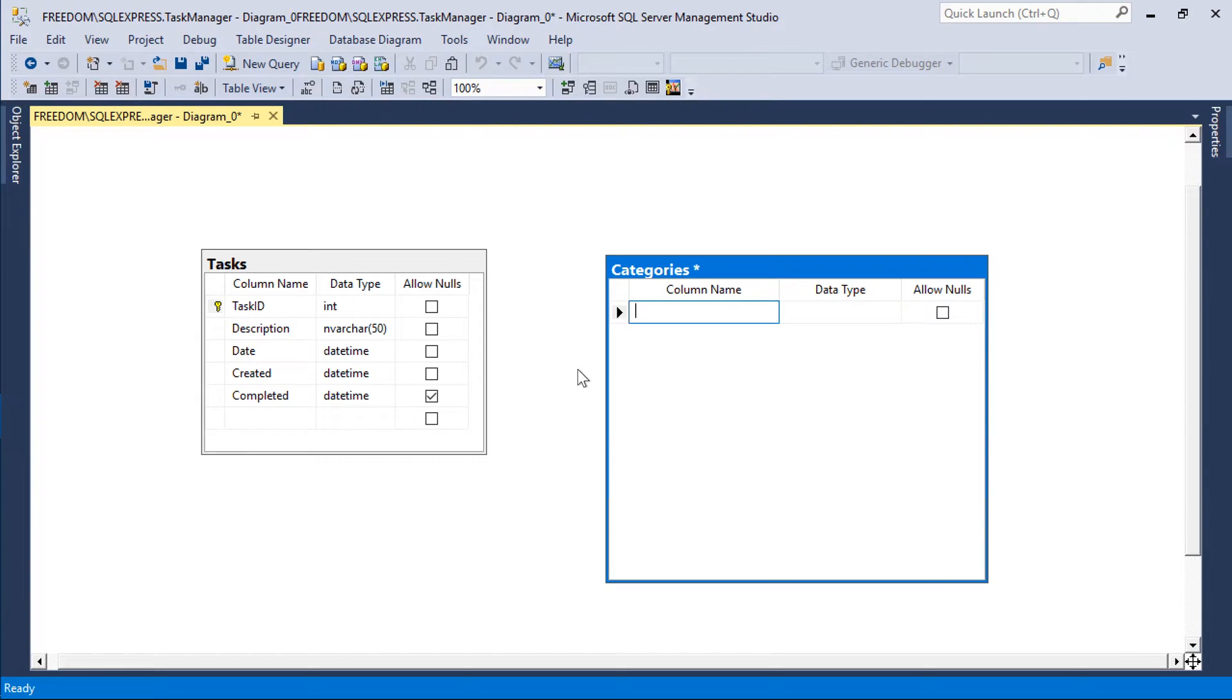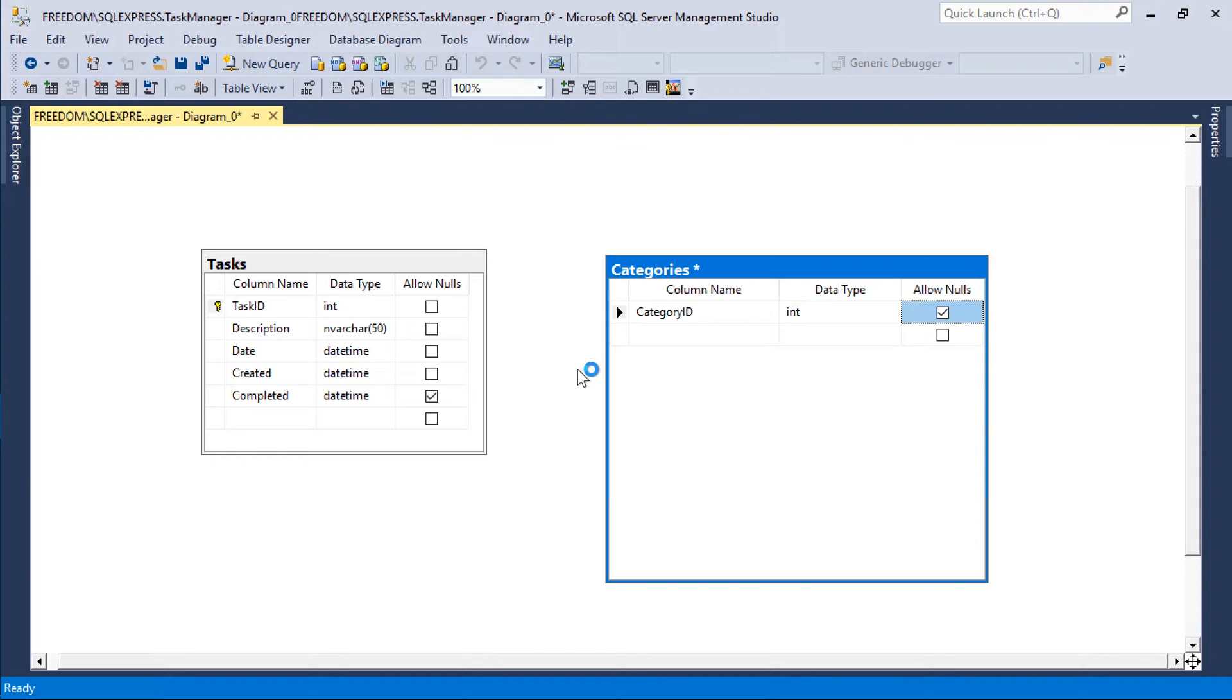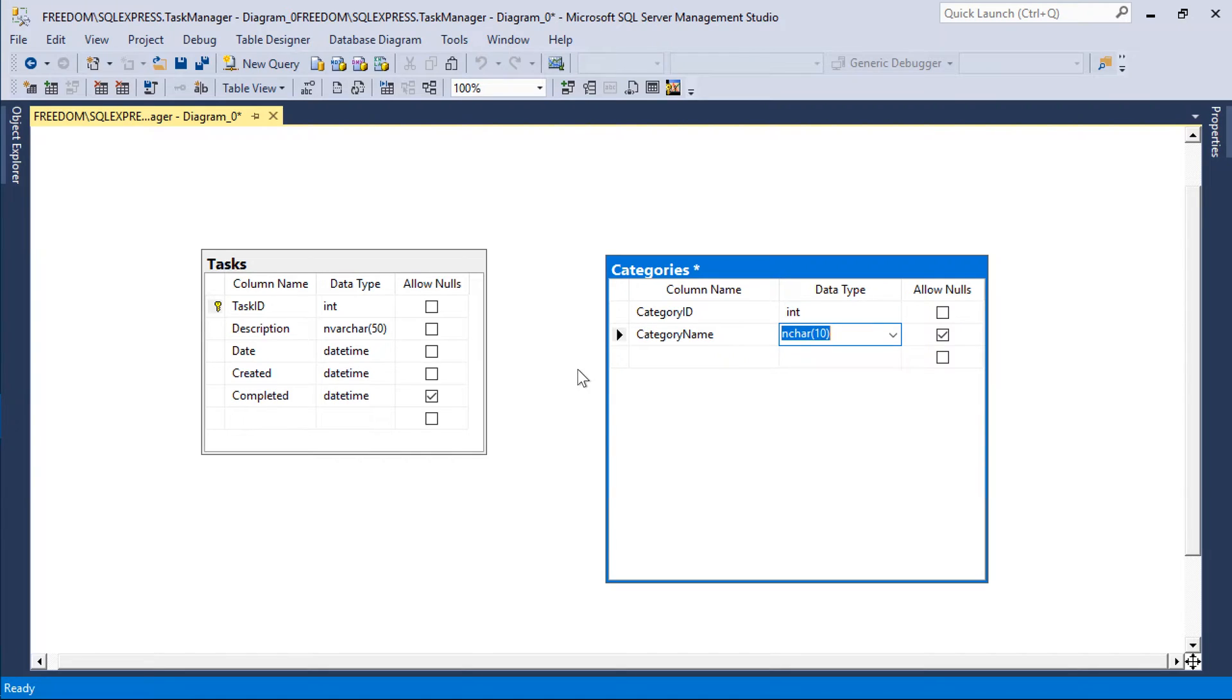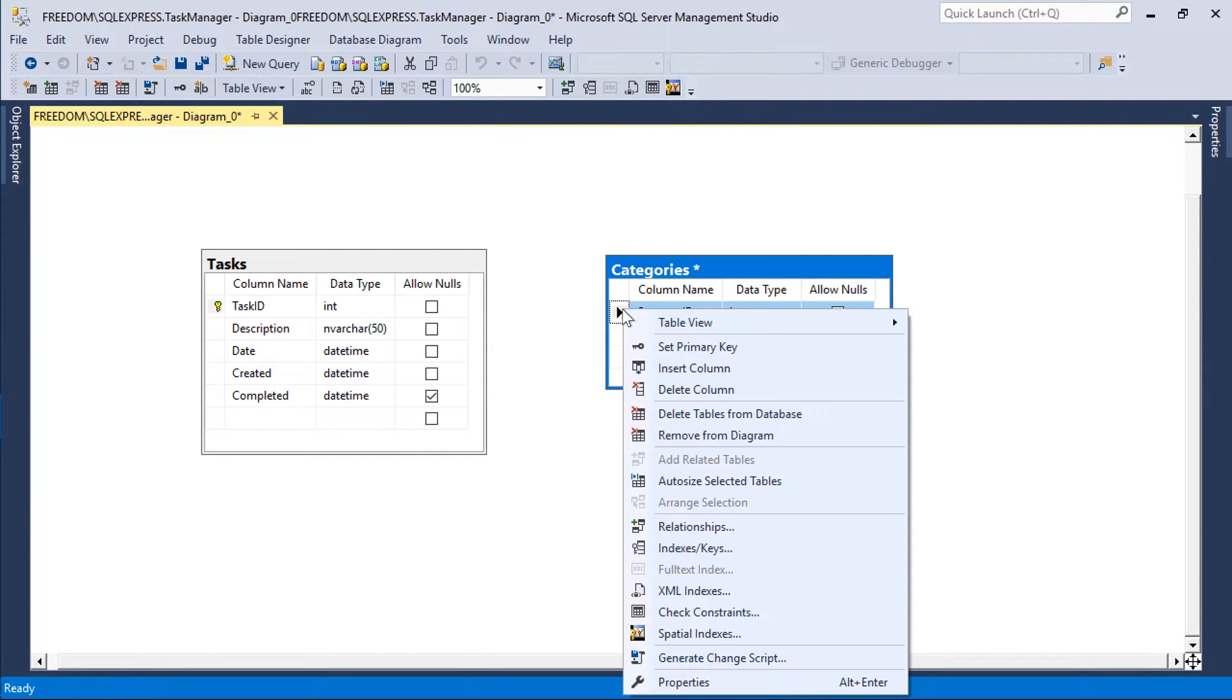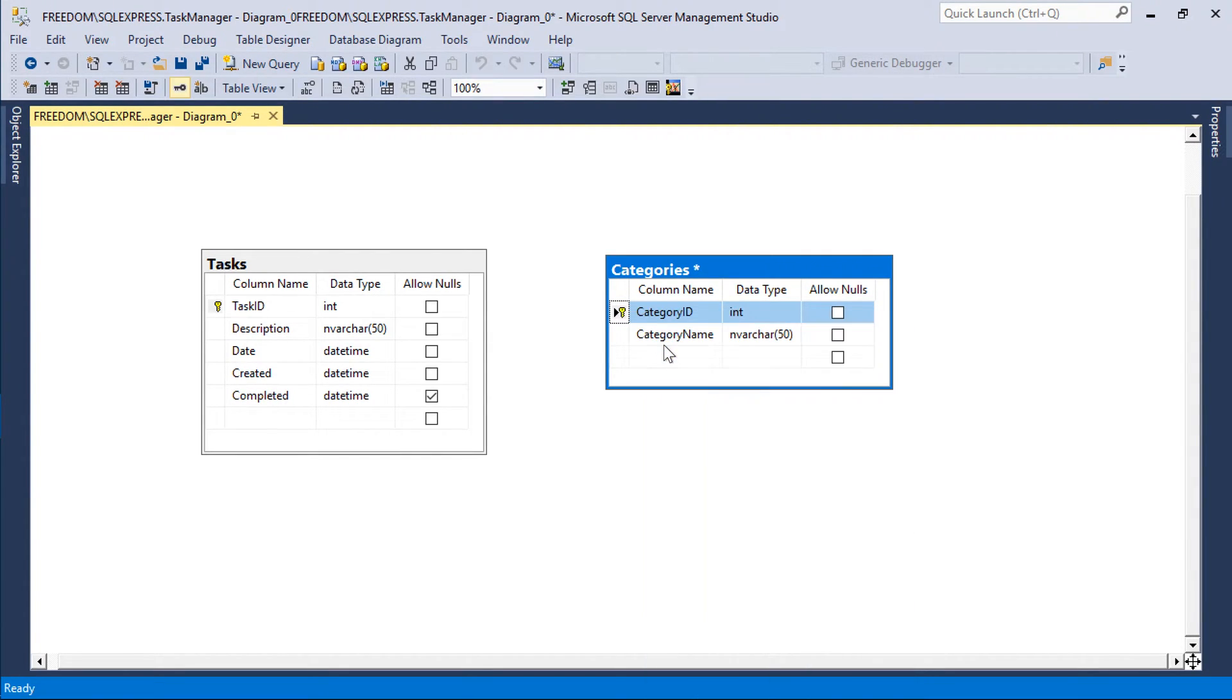Each category will have a category ID as well as a category name. Make sure to mark category ID as a primary key and as an identity.